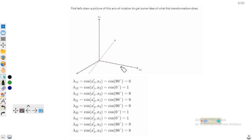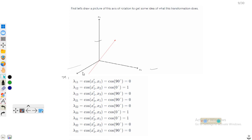We have the x1 vector, x2, and x3 vectors. The x1 vector rotates by 120 degrees, the x2 vector rotates by 120 degrees, and similarly the x3 vector. So we know that if we have to find the transformation matrix...